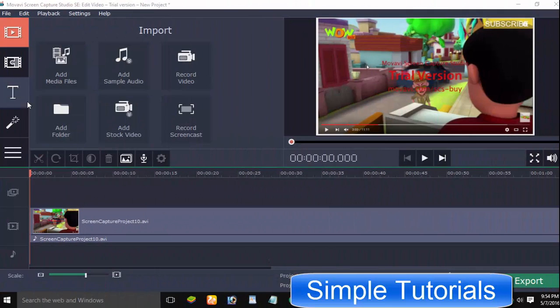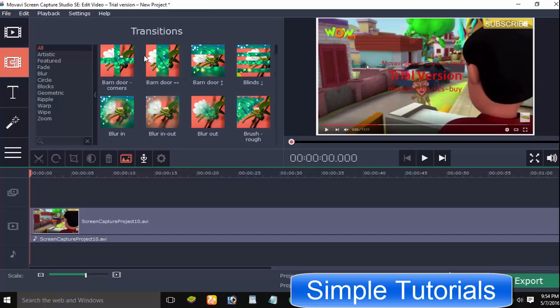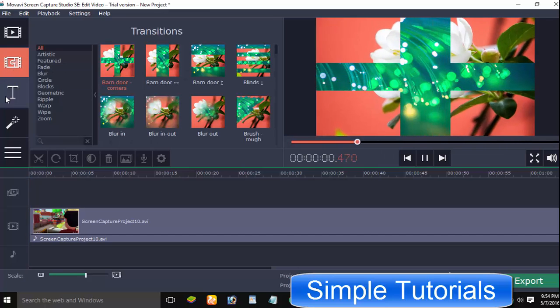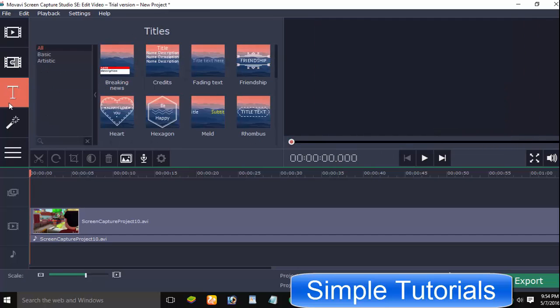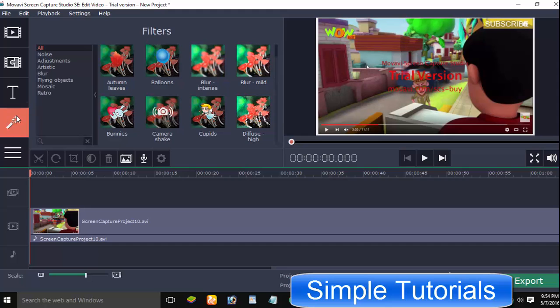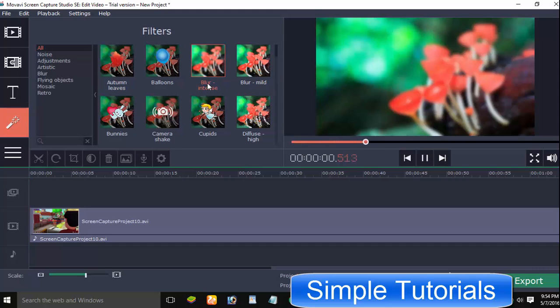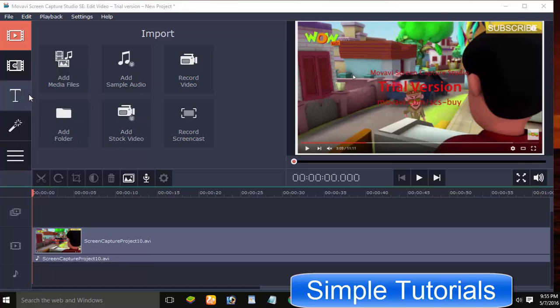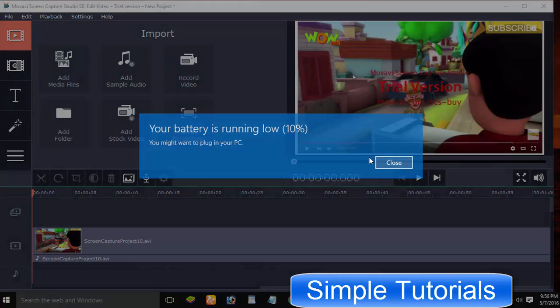I must say, the built-in video editor of Movavi Screen Capture Studio has everything you may expect in a best, feature-rich, and professional video editor. You can add audio, text, video, and images to the timeline of the video editor.